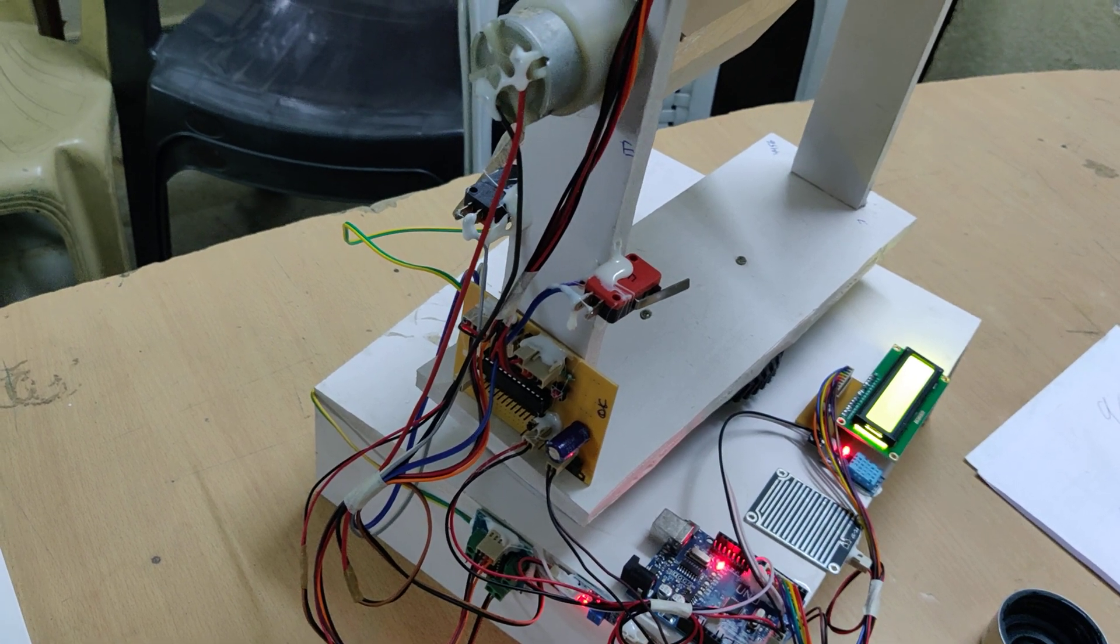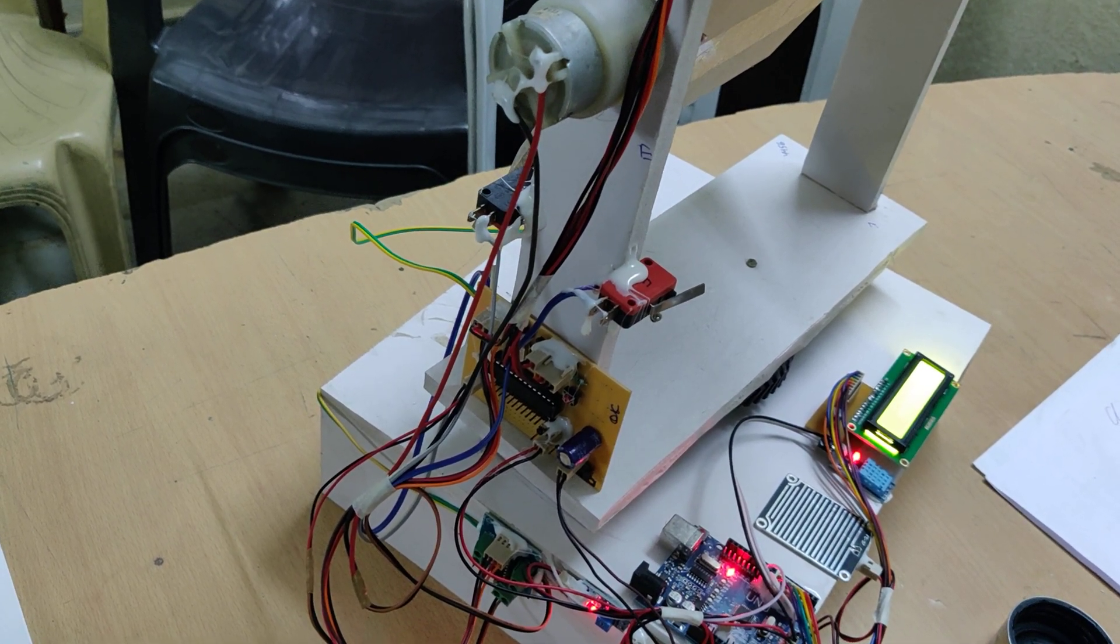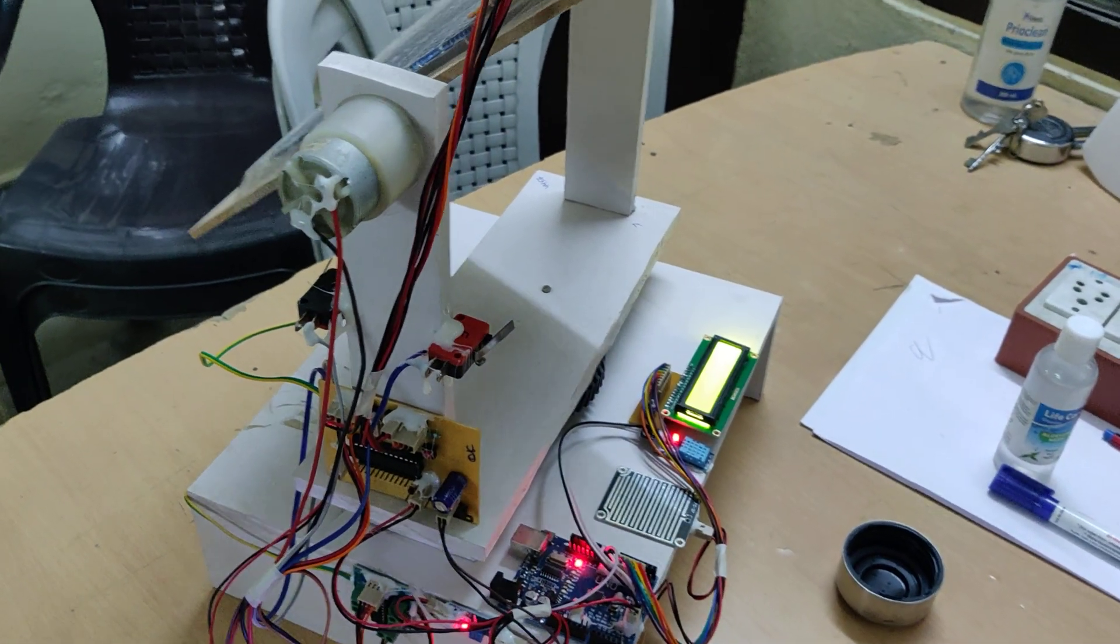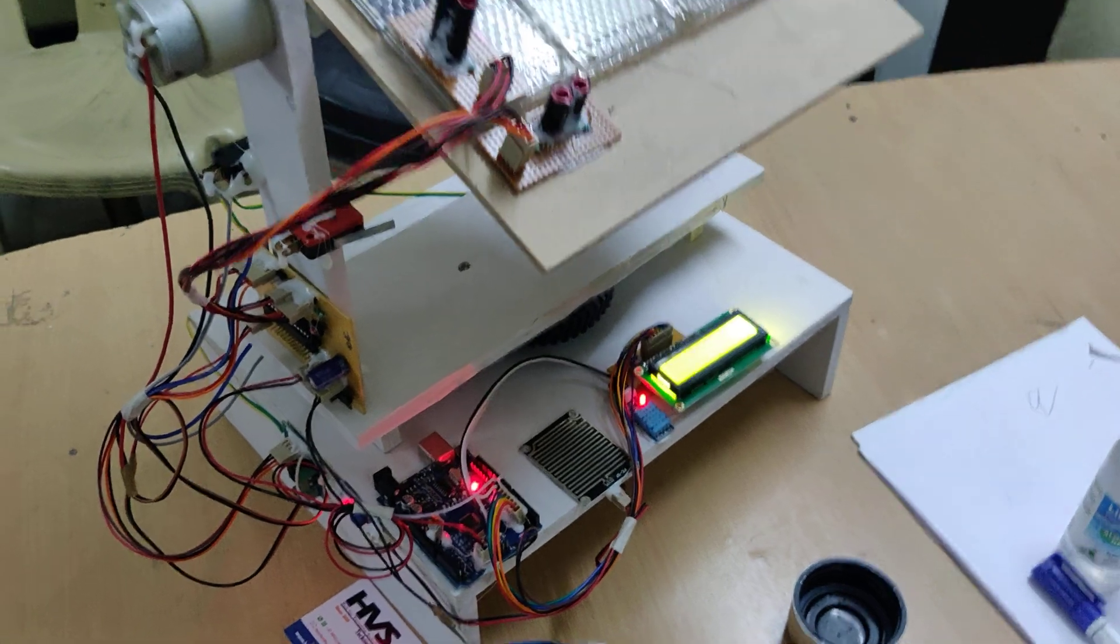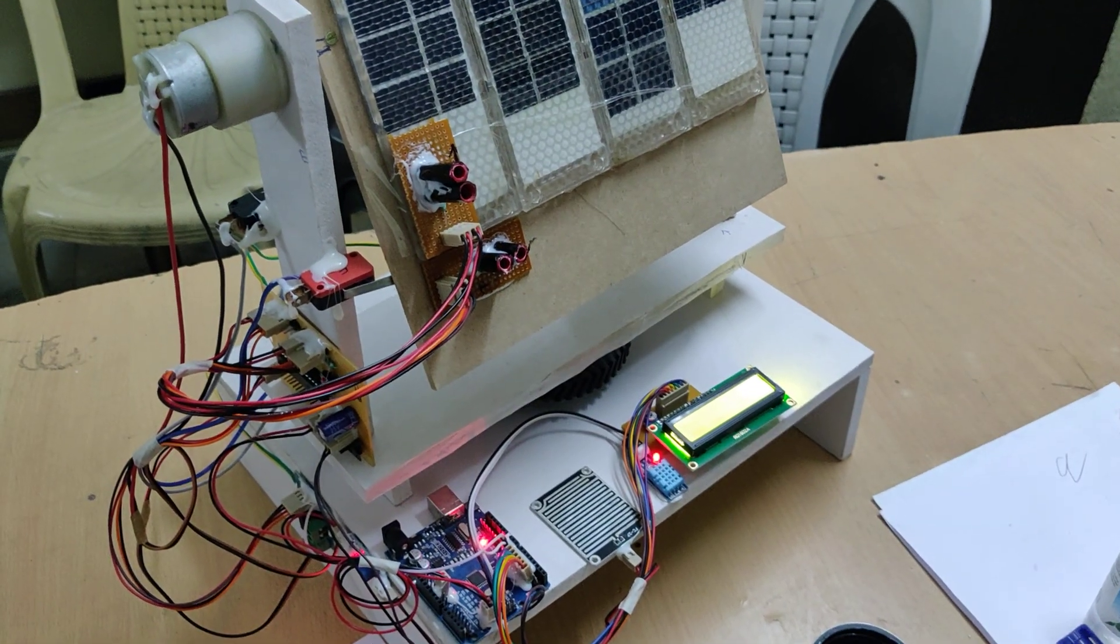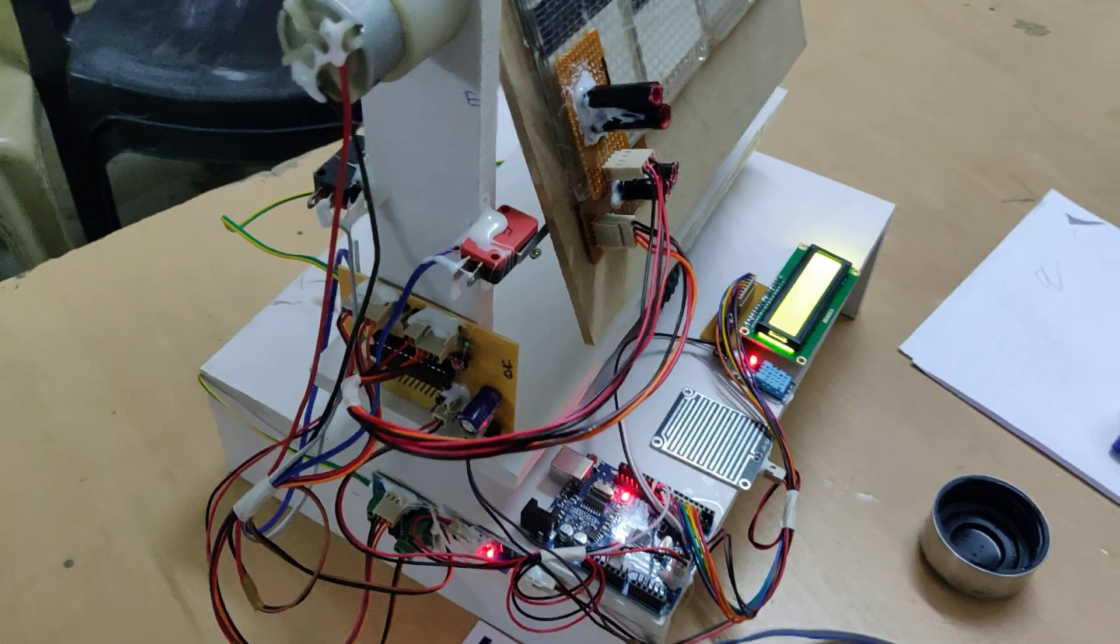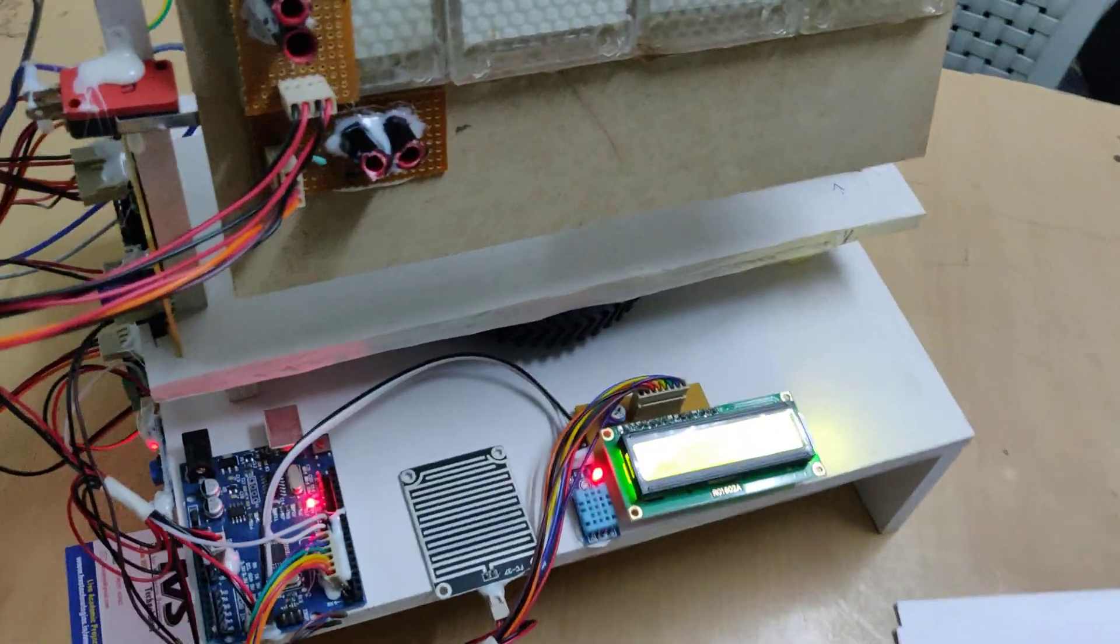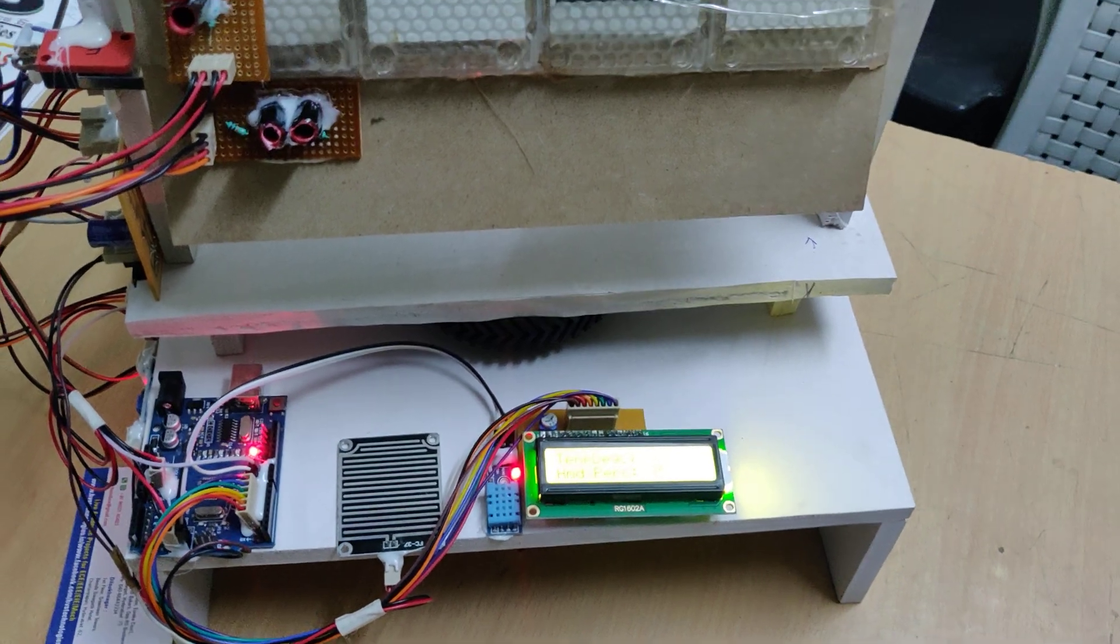So these are the main output modules. Once it touches the limit switch, the two DC motors will move to the initializing position. In this way, we are going to control the dual axis solar tracker along with environmental parameters monitoring using Arduino Uno. Thank you.